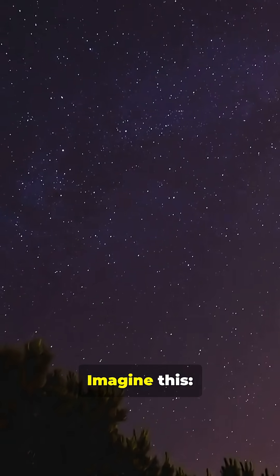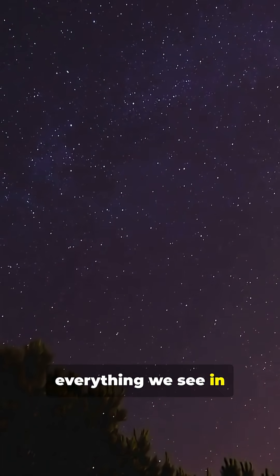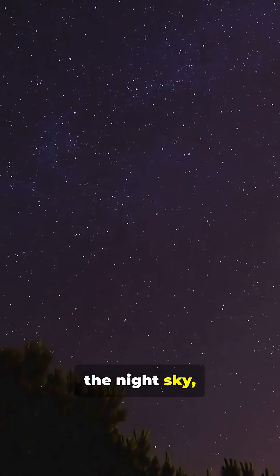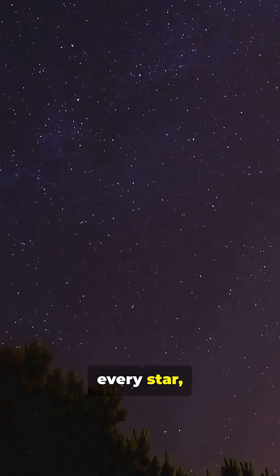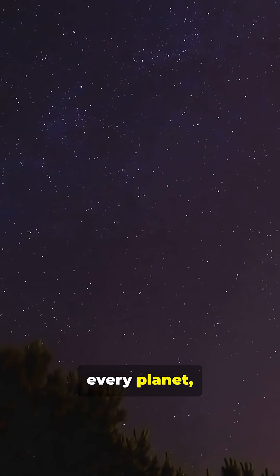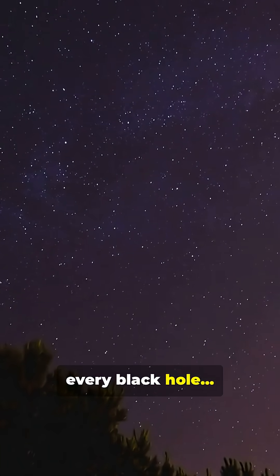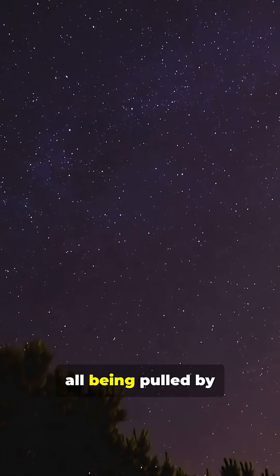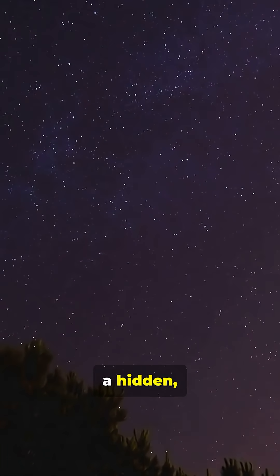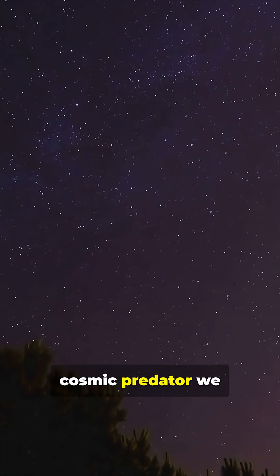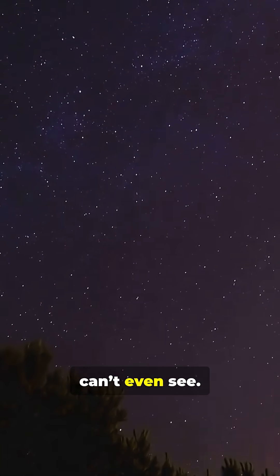Imagine this. Everything we see in the night sky, every star, every planet, every black hole, all being pulled by a hidden cosmic predator we can't even see.